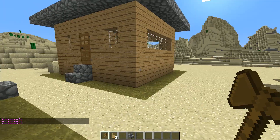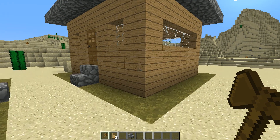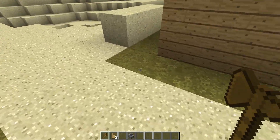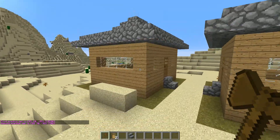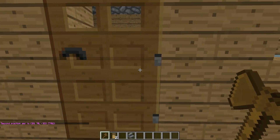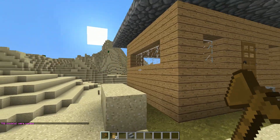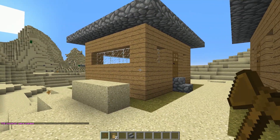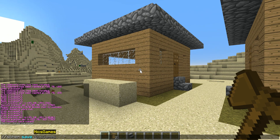What if we wanted to make a schematic of this house so we could use it over and over again? Let's do that. We again want to select the house the same way — first position with right-click, second position over here with left-click. Now we need to copy the house, and you want to stand exactly where you want the house to paste. We're going to do slash slash copy. Now to save it, do slash slash schem — S-C-H-E-M — then space, then save, then name it whatever you want. I'm just going to name it 'house.' Hit enter, and now the house is saved.